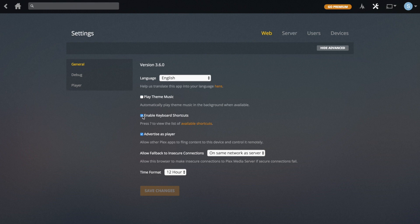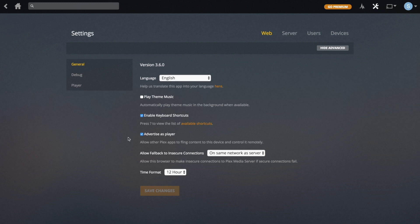There's the option to enable keyboard shortcuts, which I don't personally use, but the option's there if you want. You might as well just keep it enabled. Advertise as Player will let other devices basically stream content to this device, so you may as well leave that checked.